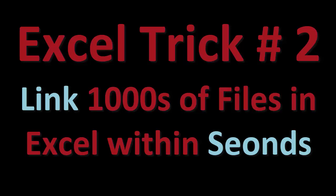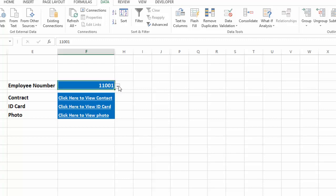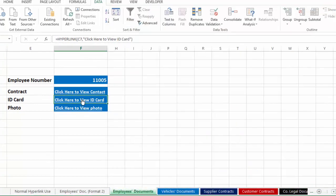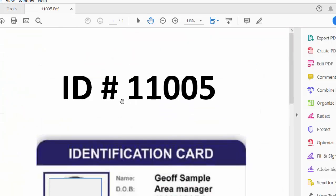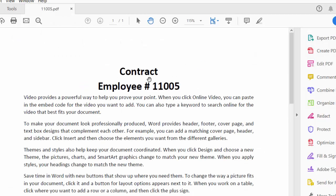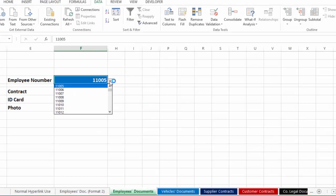Hey guys! Welcome to Excel trick number 2. Friends, this trick is so awesome that trust me, you will love it. The work on which you have to spend half an hour of your time, you will be able to finish within seconds by using this trick.